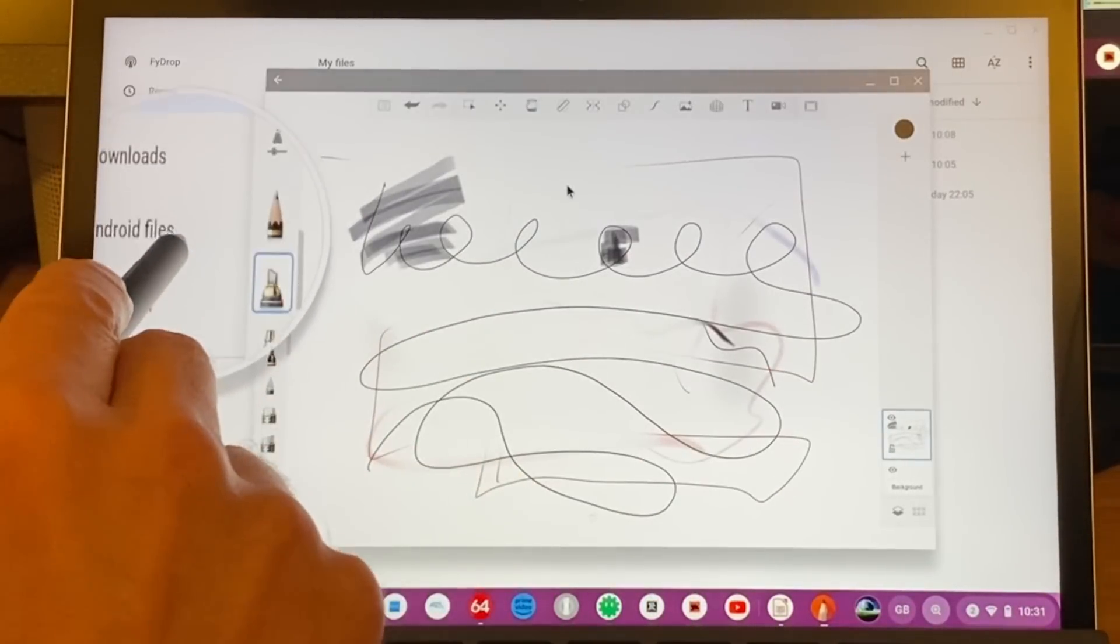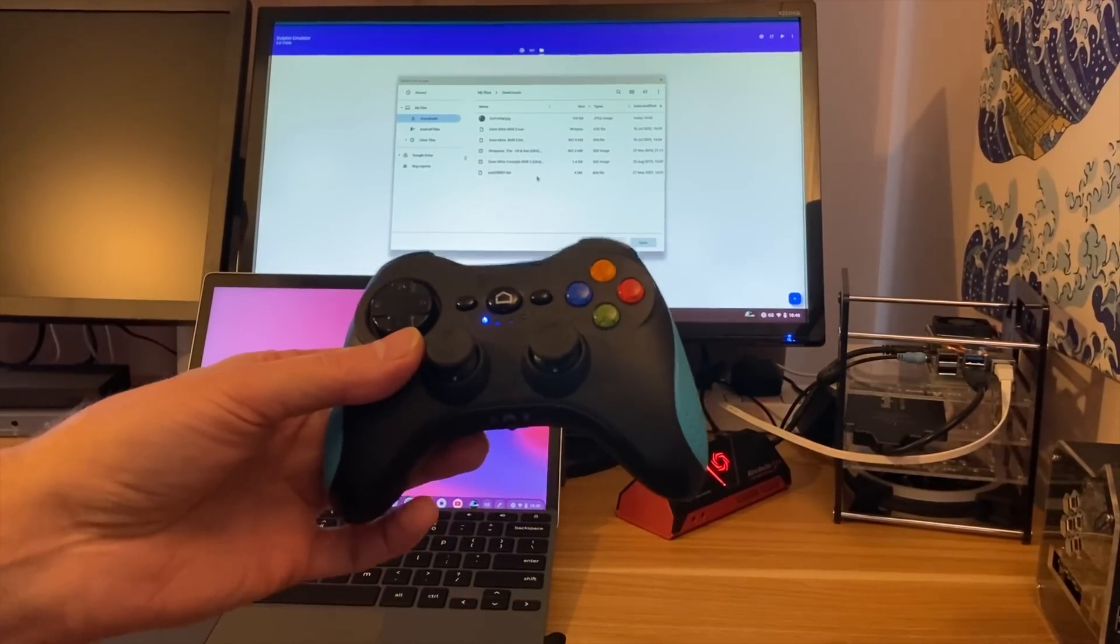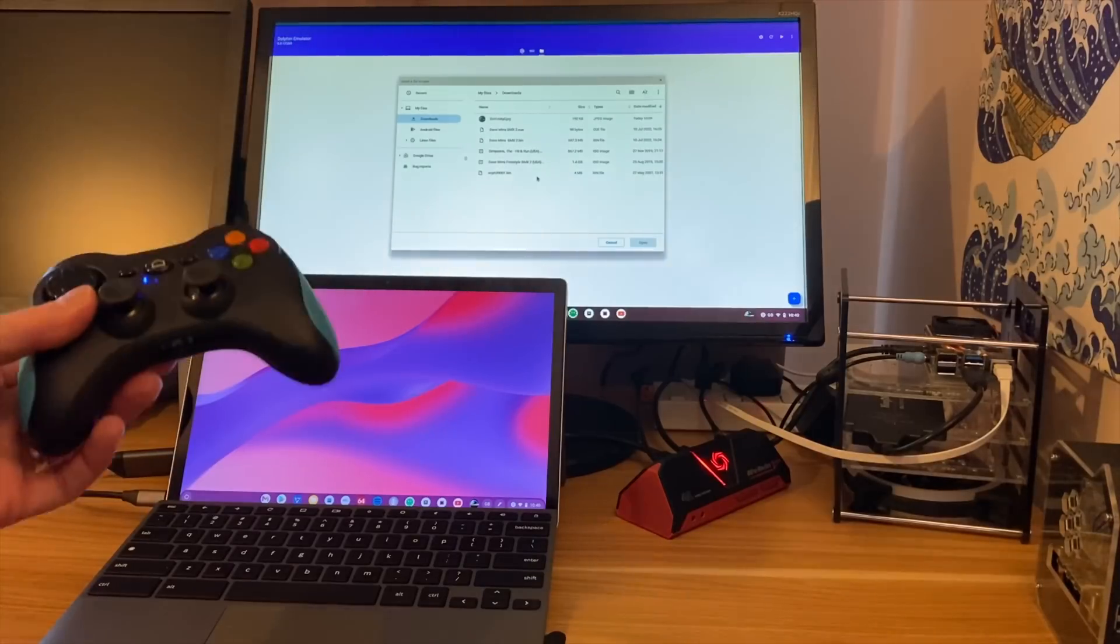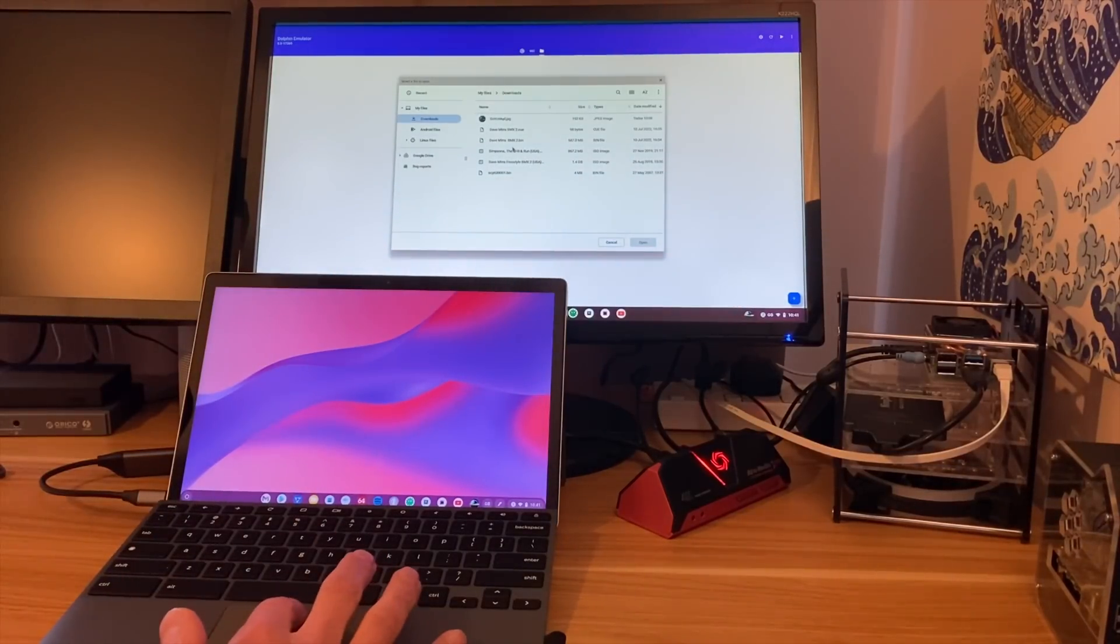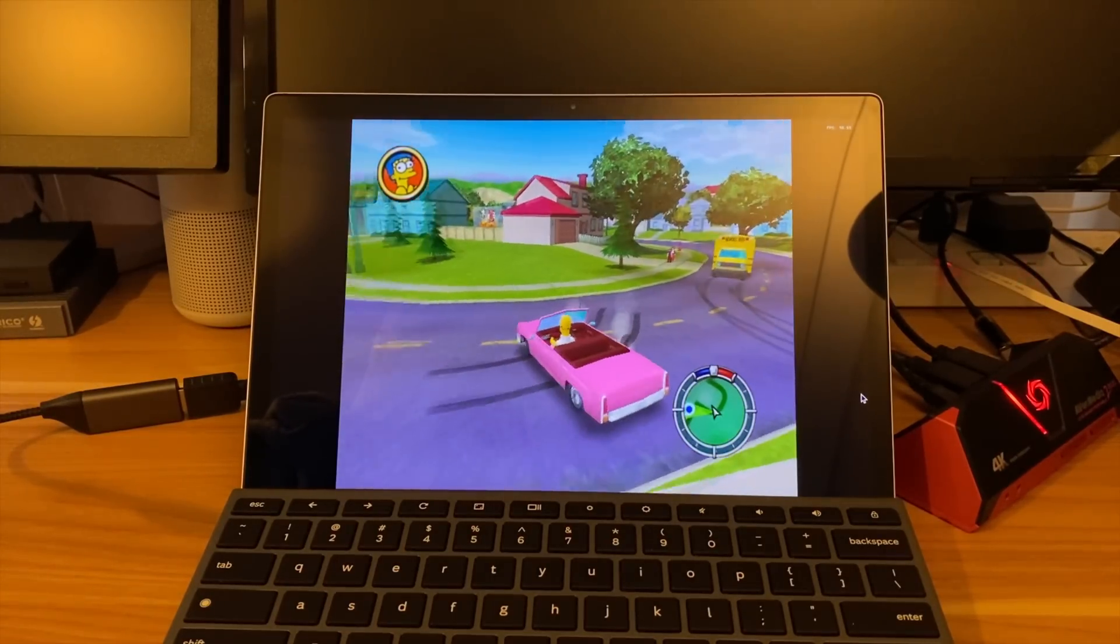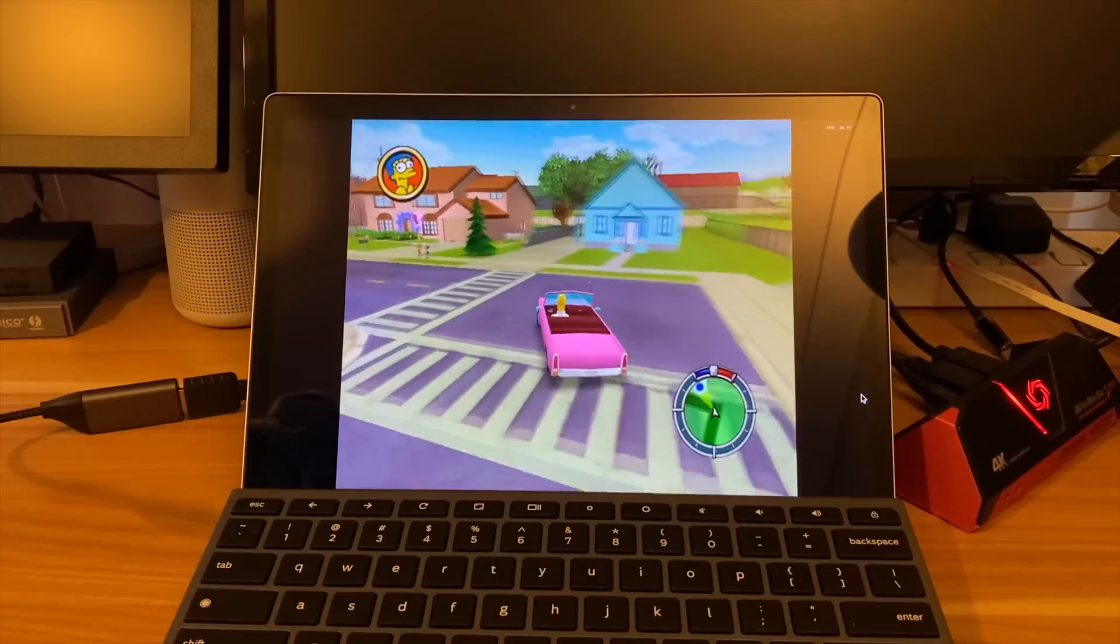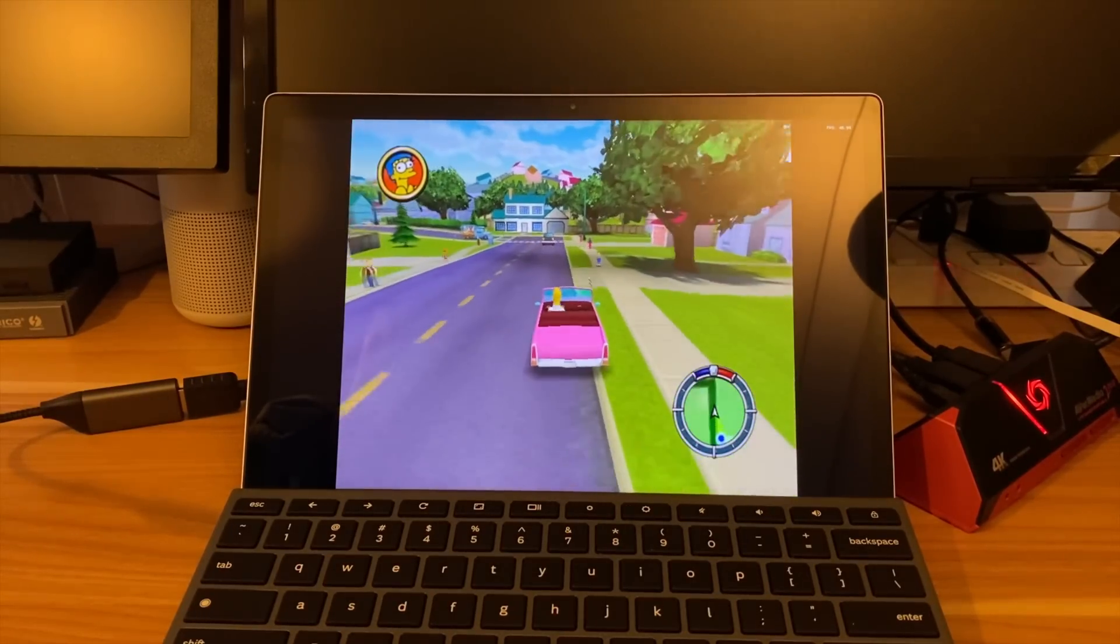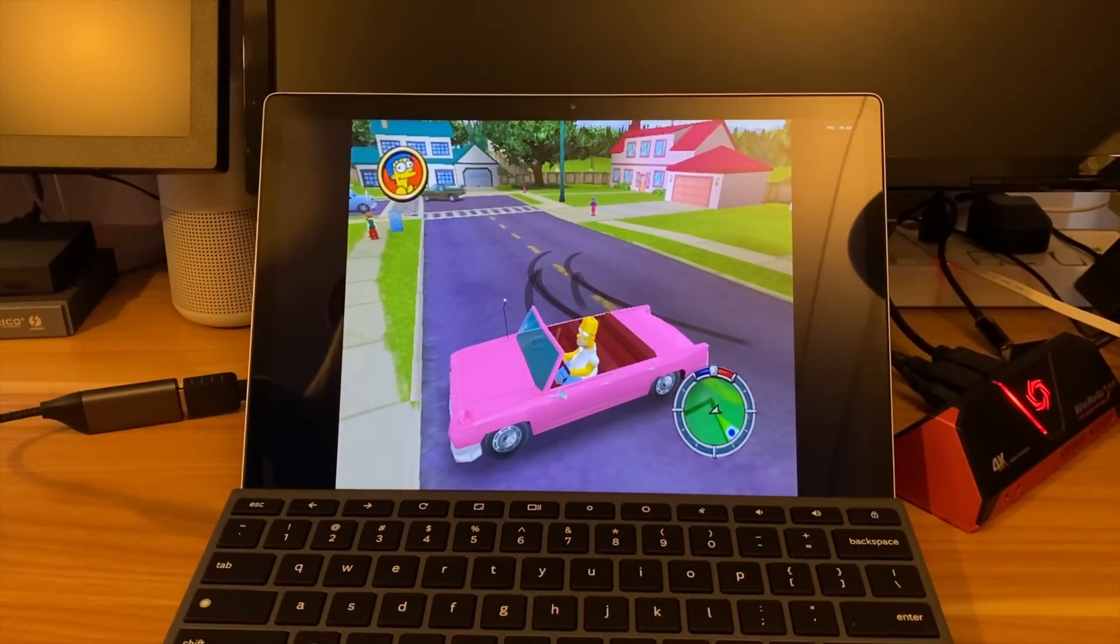Let's try a bit of emulation with Dolphin, which is Wii and GameCube emulation. I've got my Android controller because my Xbox 360 and Xbox One controllers didn't pair up properly. Let's launch Simpsons Hit and Run. It does run a little bit slow, which is a bit of a shame. There's a couple of reasons for that - the resolution seems to be running very high and I can't lower it, but also we've got no Vulkan support with Android in Chrome OS. You can see it slows down quite dramatically every now and then.